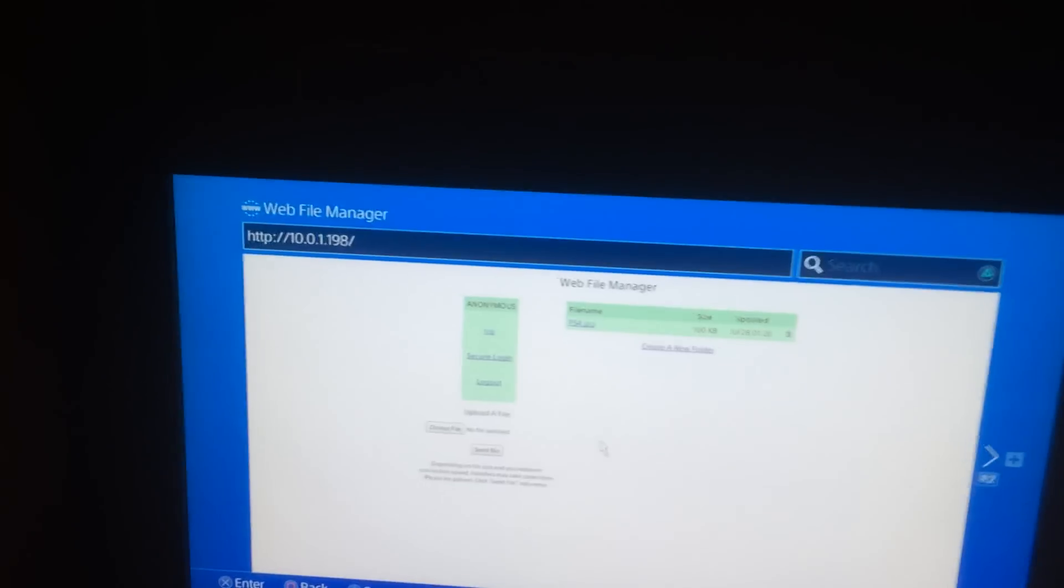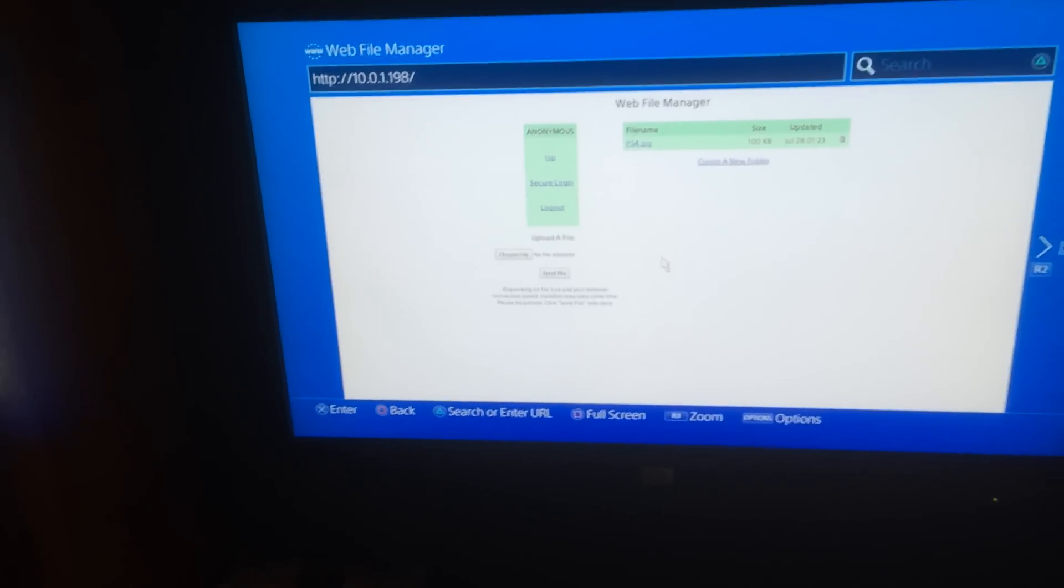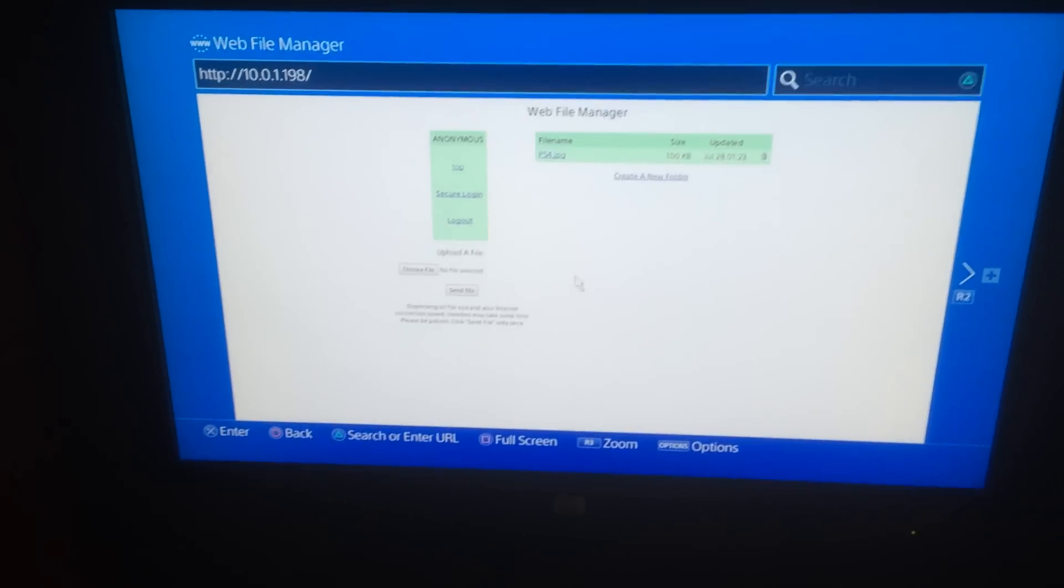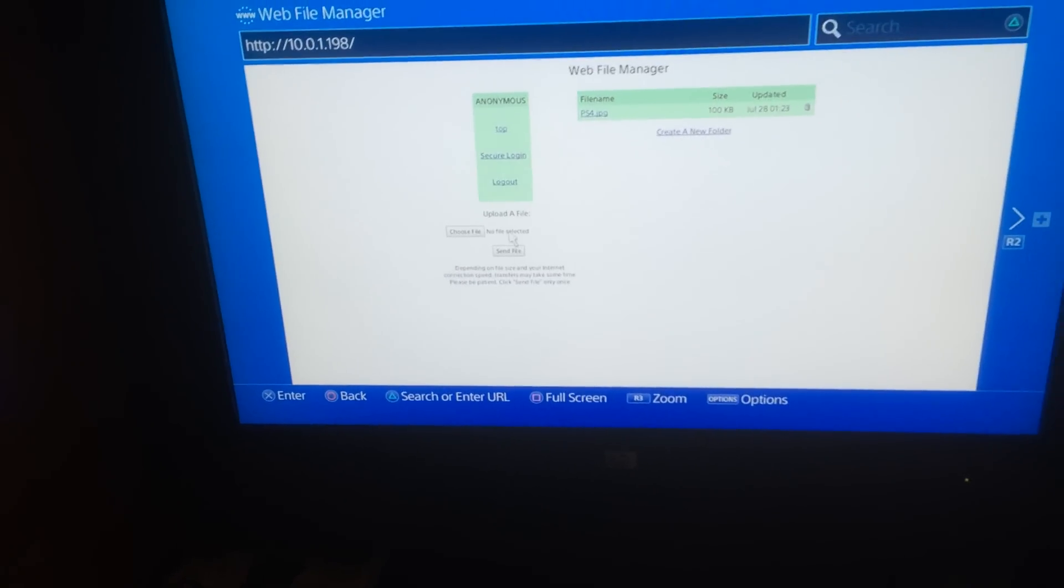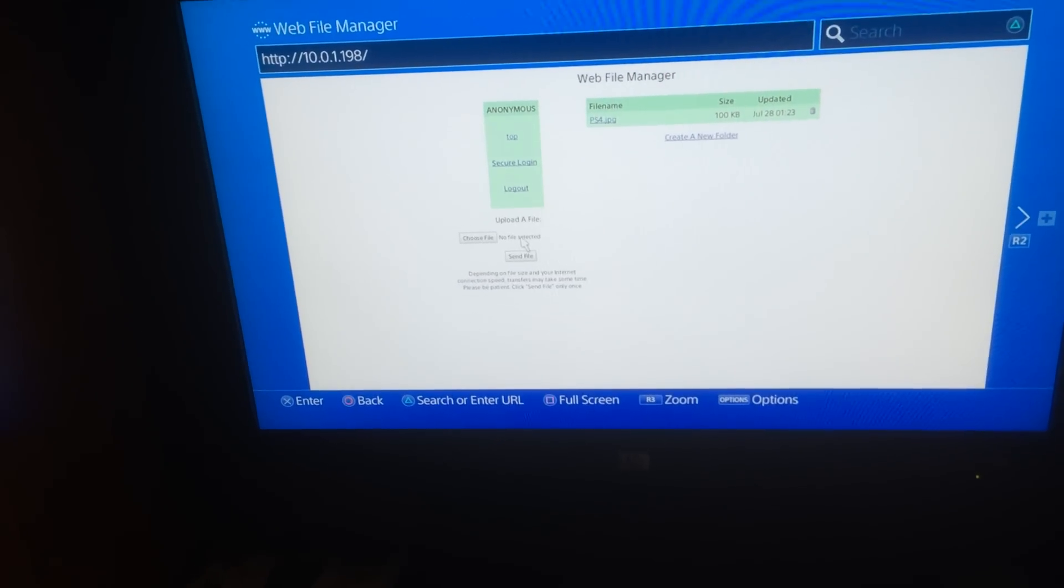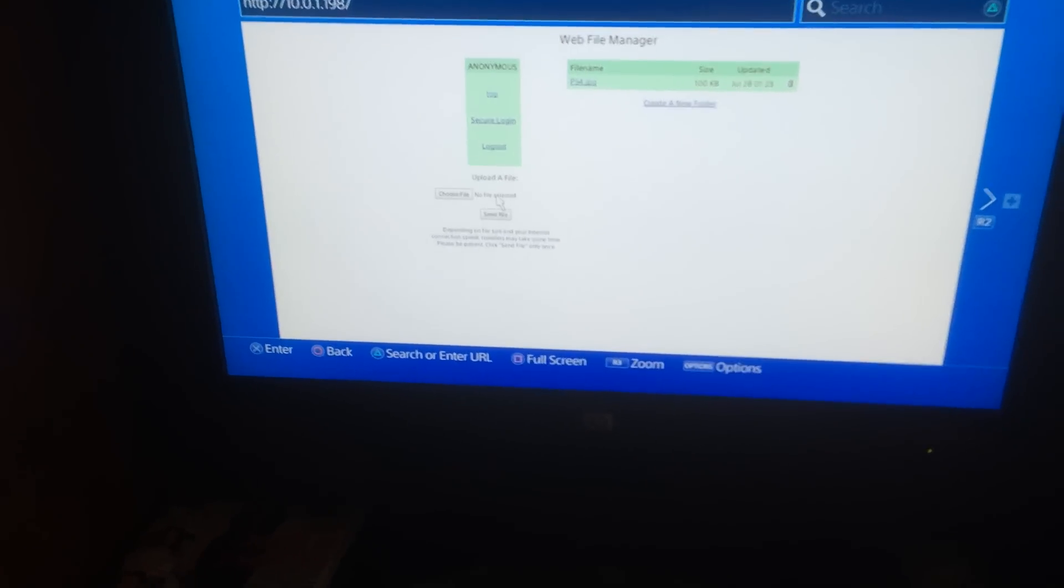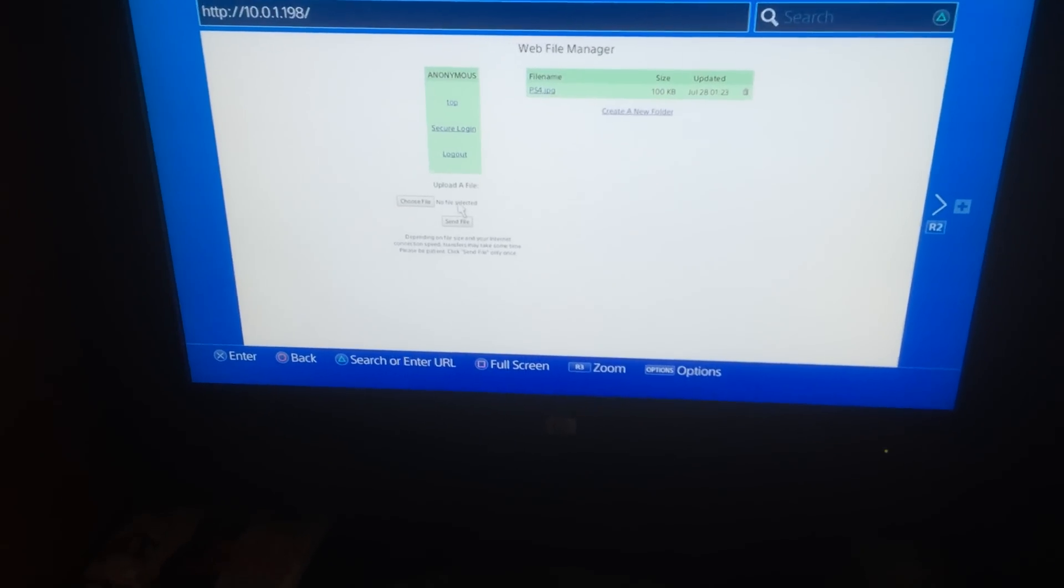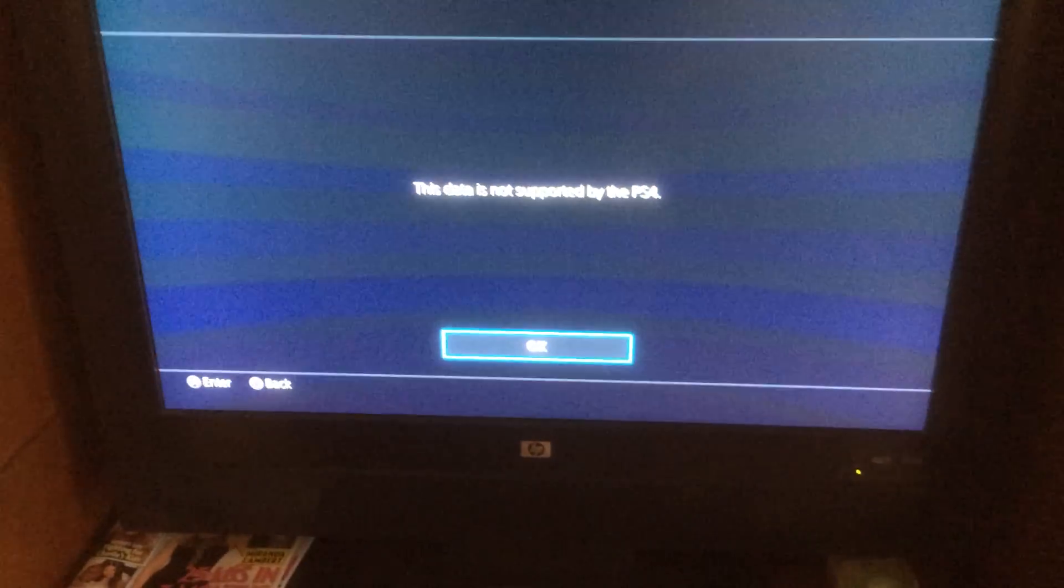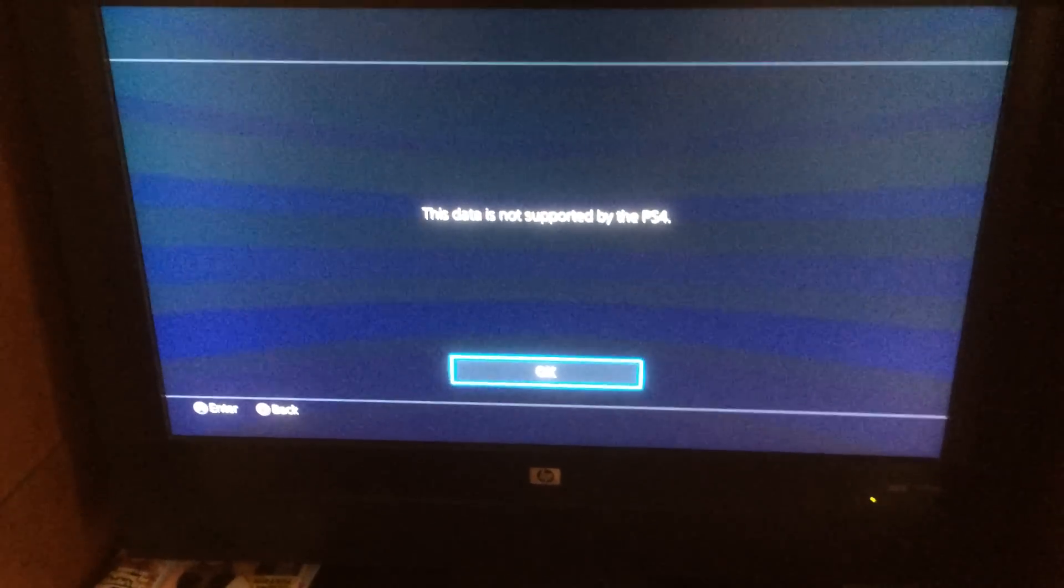As you can see, this is a little difficult to do with the controller and the camera, but there is a choose file to upload to the Mac 512K. So this was something I was really interested in, but when I hit it, it says data not supported by the PS4.